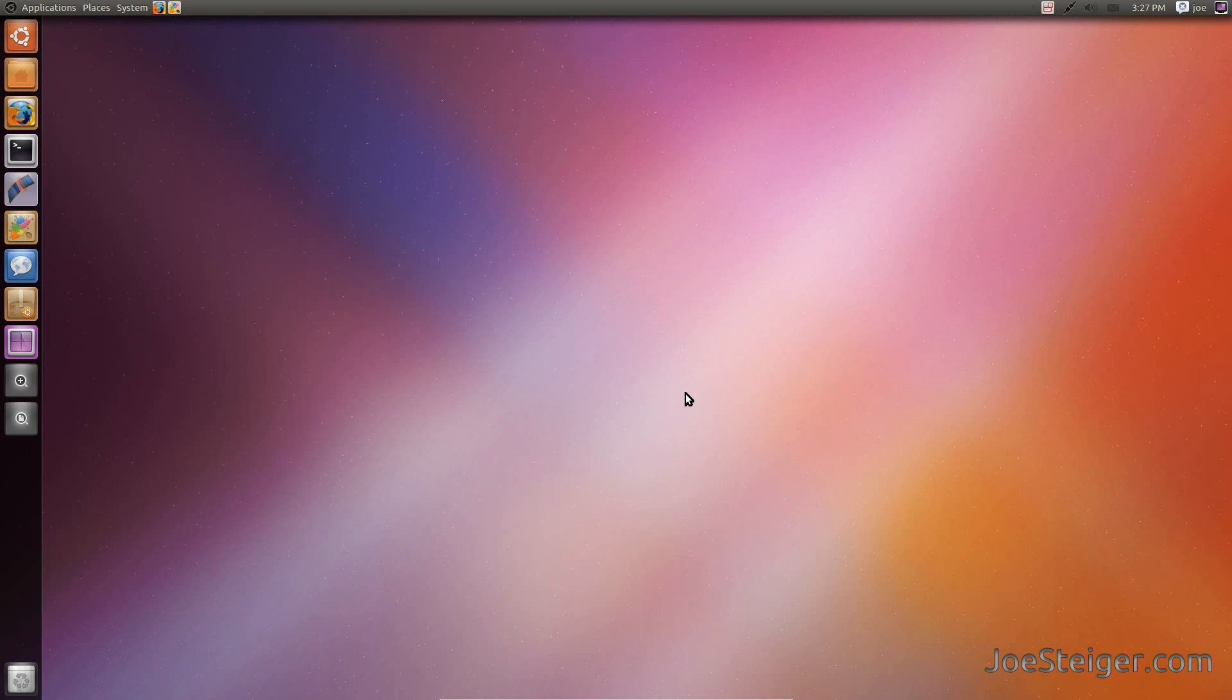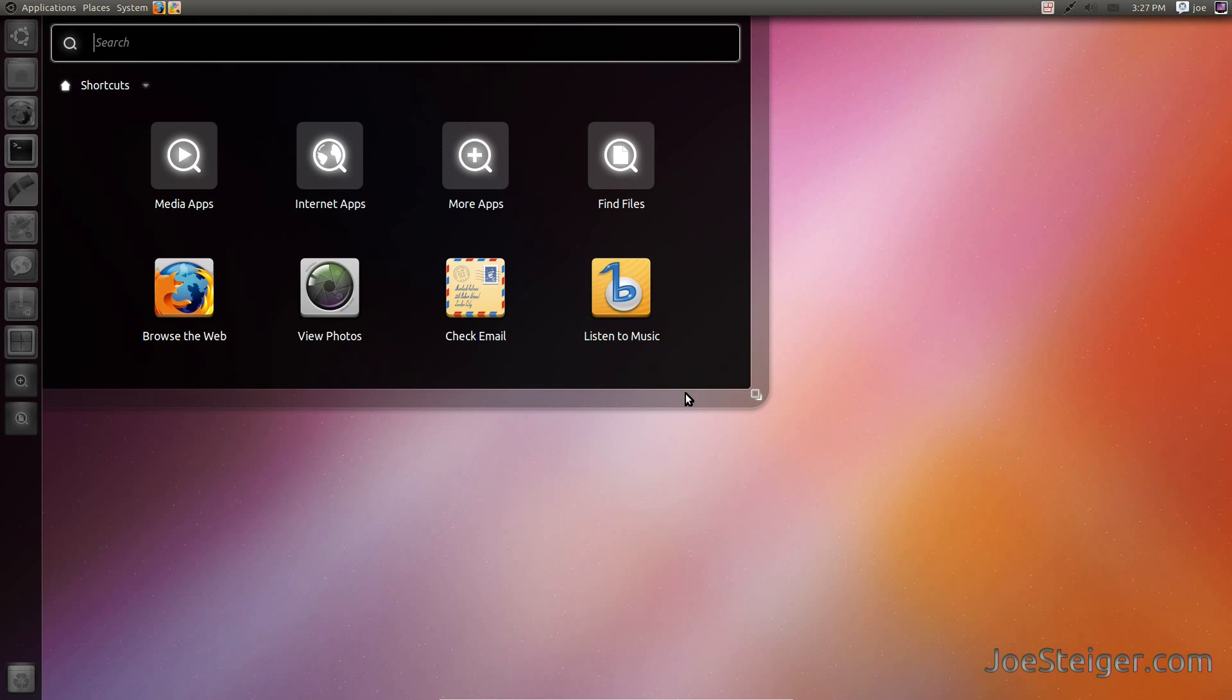What's neat is the Unity Dash is still there. It is just hidden by the new panel. If you press the Super key, the Unity Dash will open.